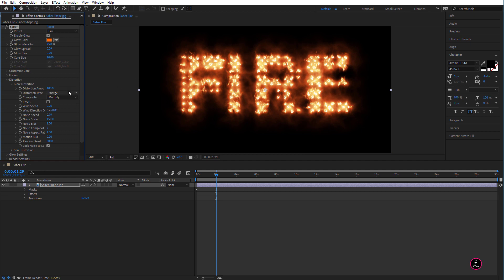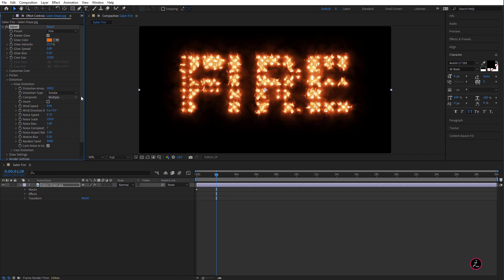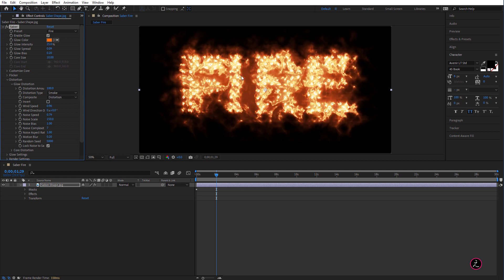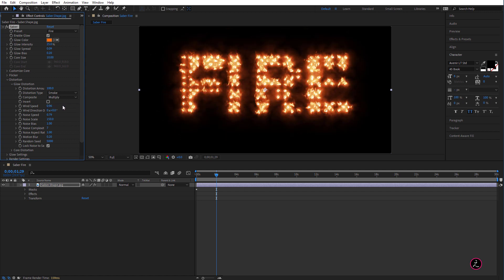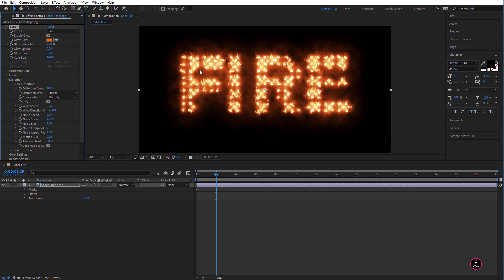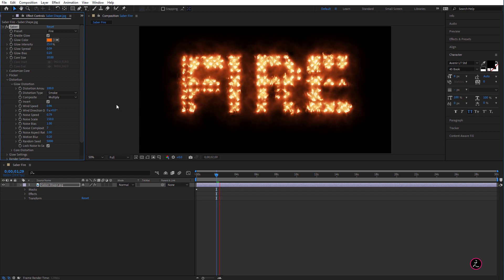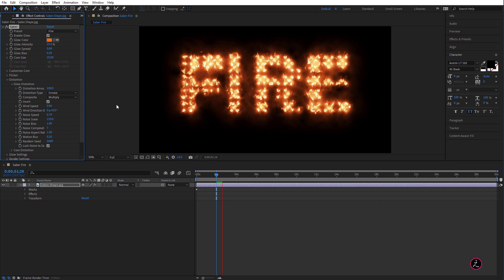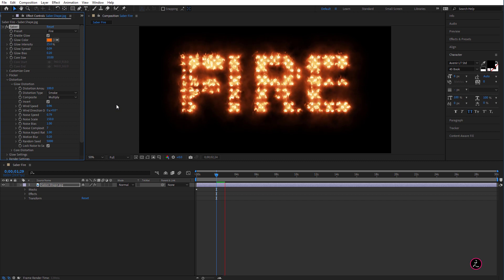For the Distortion type I'm going to change this from Energy to Smoke, I like that. For the Composite if you change this to Distortion you're going to get a lot of distortion here, so I'm going to switch back to Multiply and then I'm going to check the inversion here. Once I do that we're going to get more of a smokey look, so I'm going to check on that and here's the smokey look. I like what I see, let's go ahead and press the Spacebar for the RAM preview here.